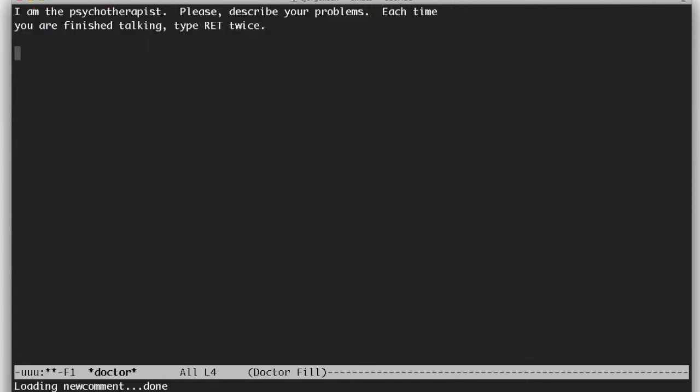I am the psychotherapist. Please describe your problems. Each time you are finished talking, type return twice. And I've created a script to make my input efficient so I don't have to manually type everything.